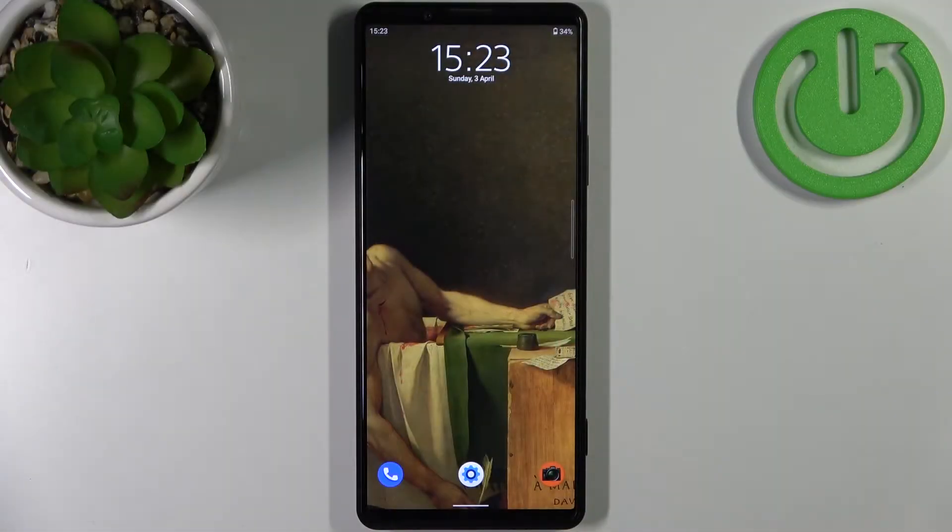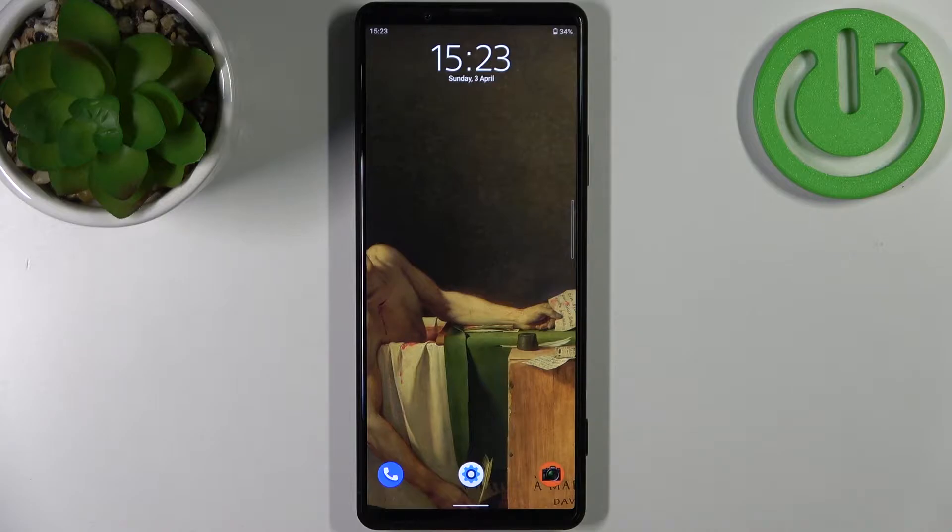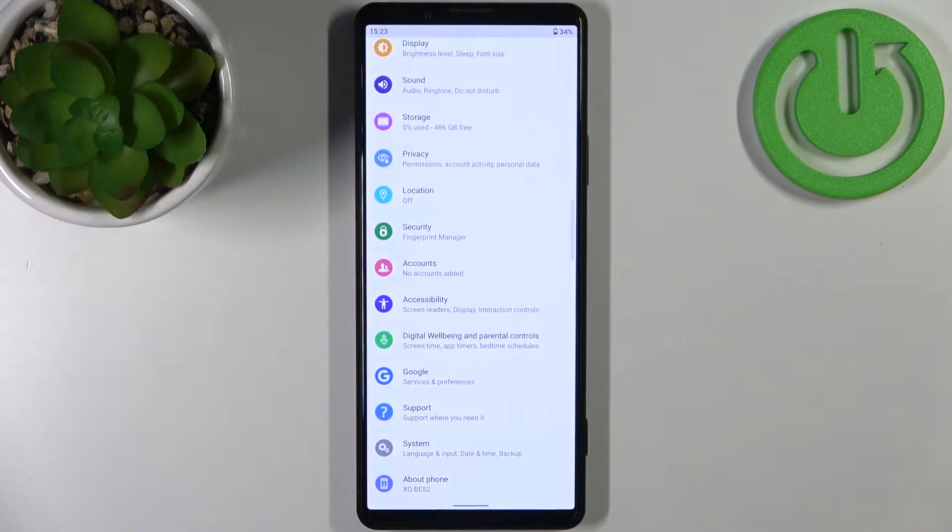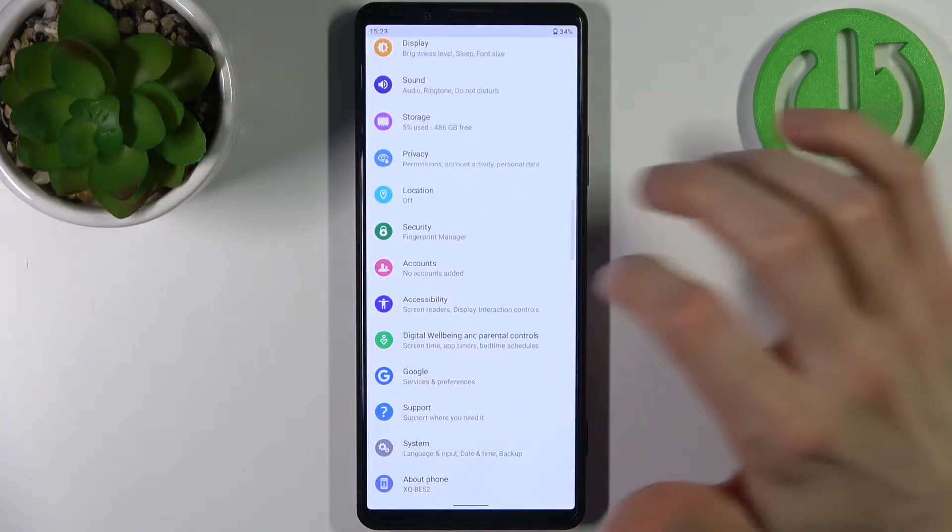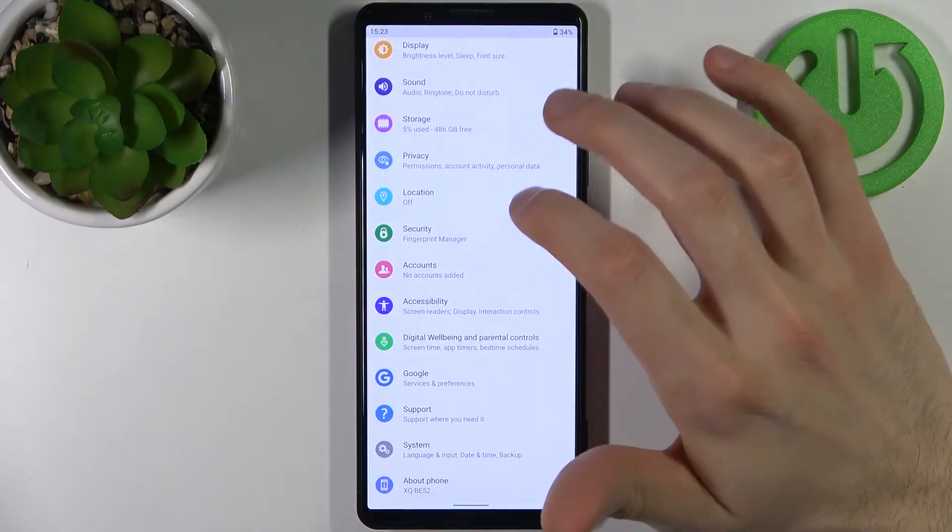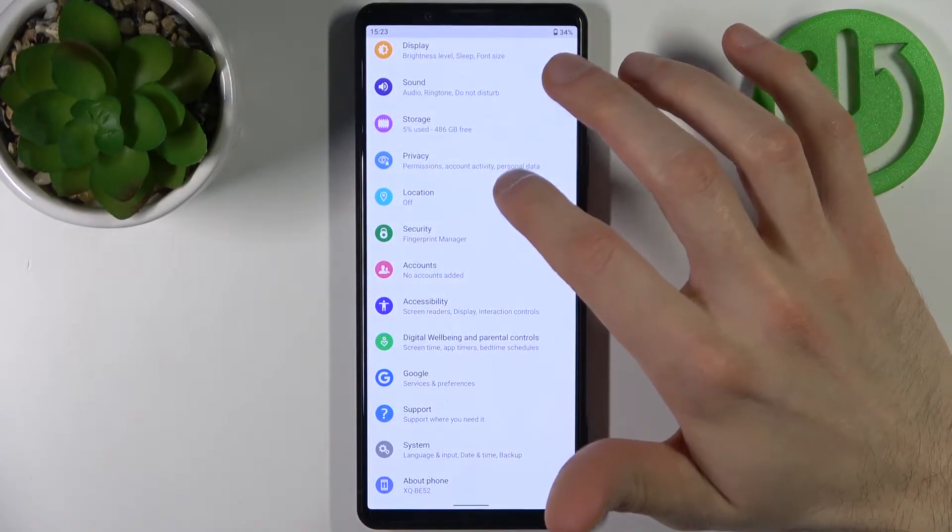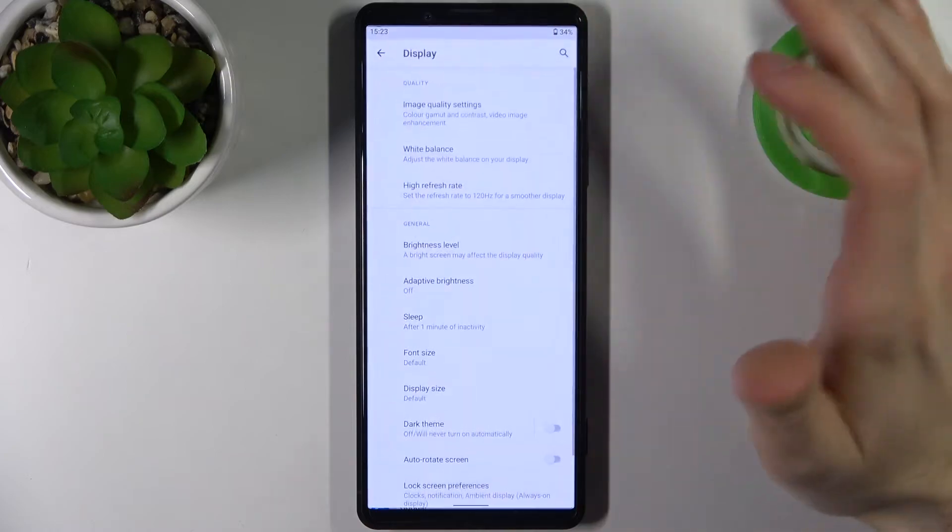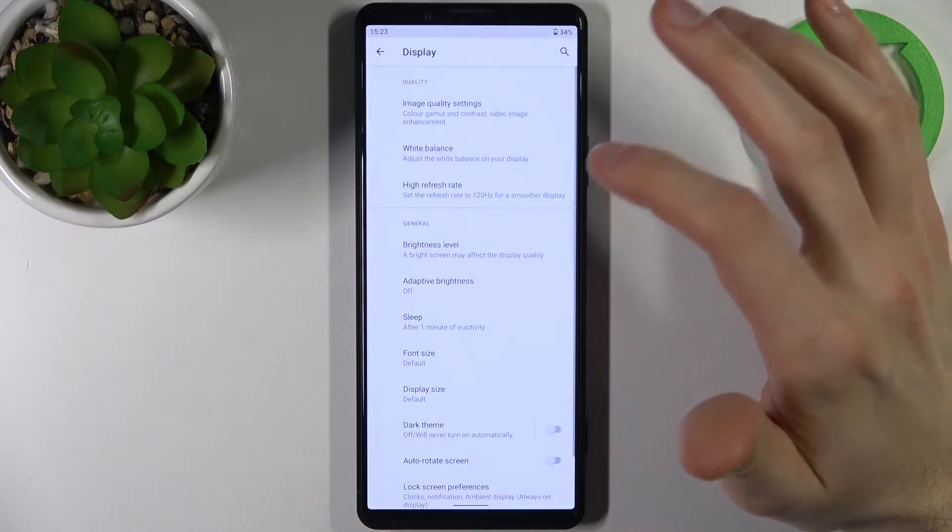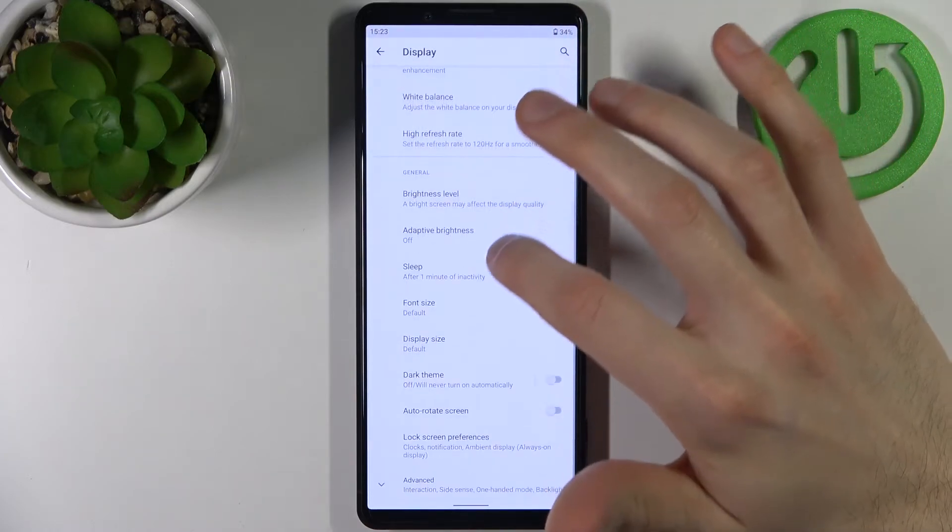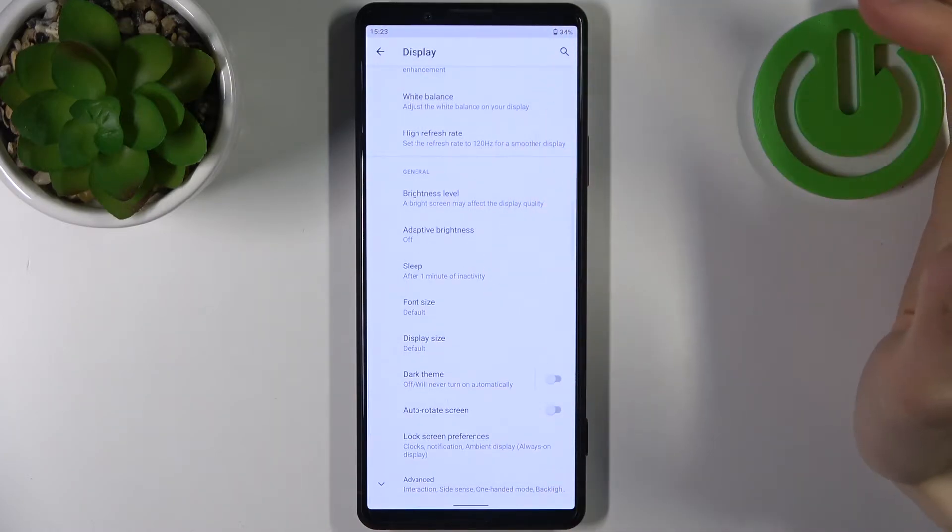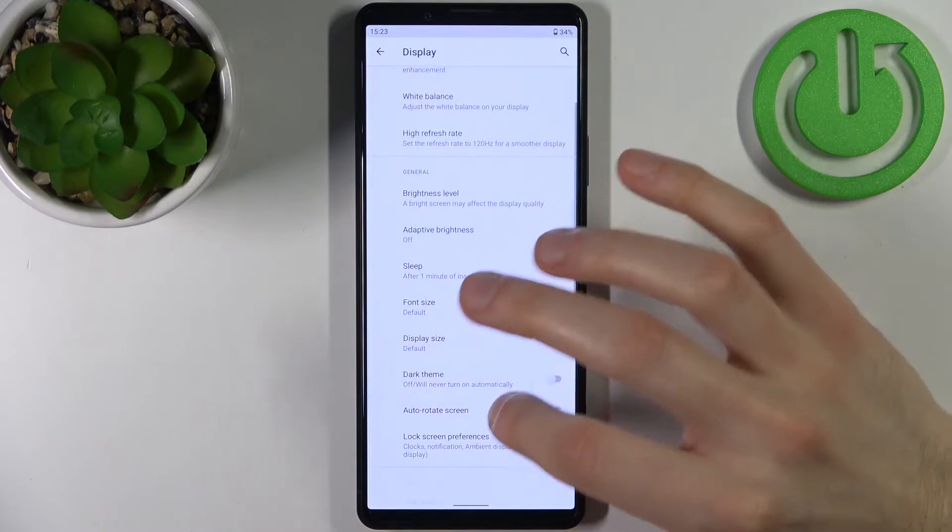Here I have Sony Xperia Pro 1 and today I'm going to show you how to enable night mode on this device. First, you have to open settings, then go to the display section, and here you have advanced night light.